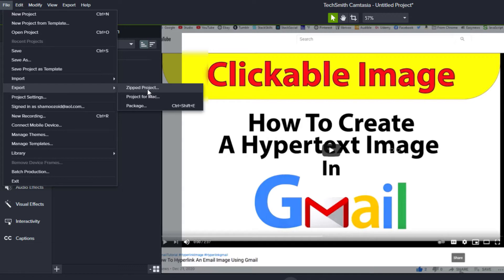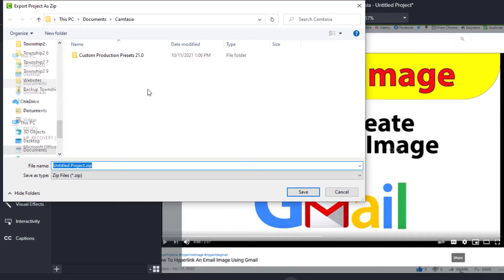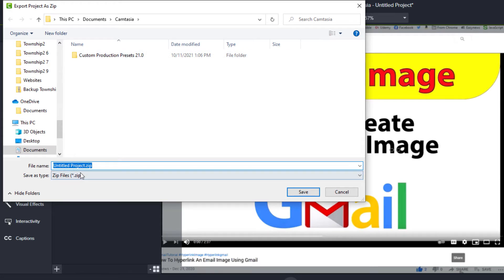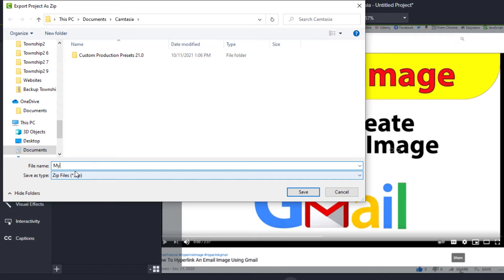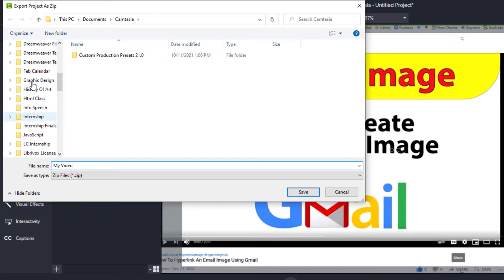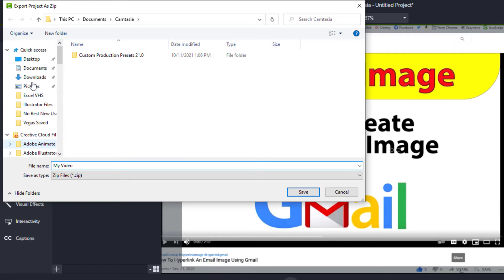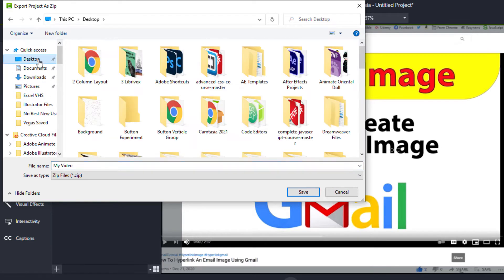Then you will name your project. By default, it names your project Untitled Project, but you'll want to name the project and then select the destination. I'm going to select my desktop, and then you'll click on Save.